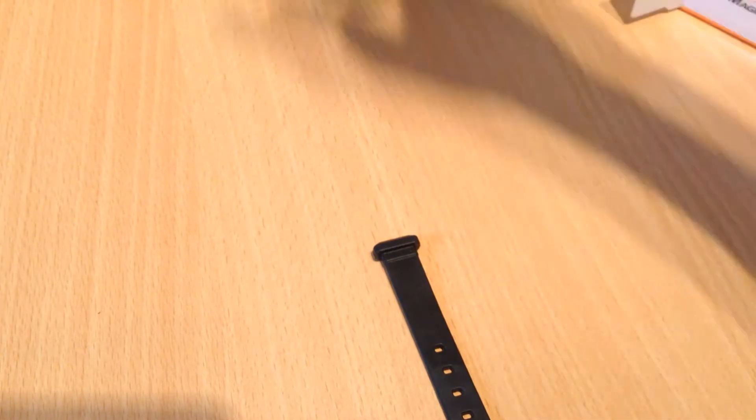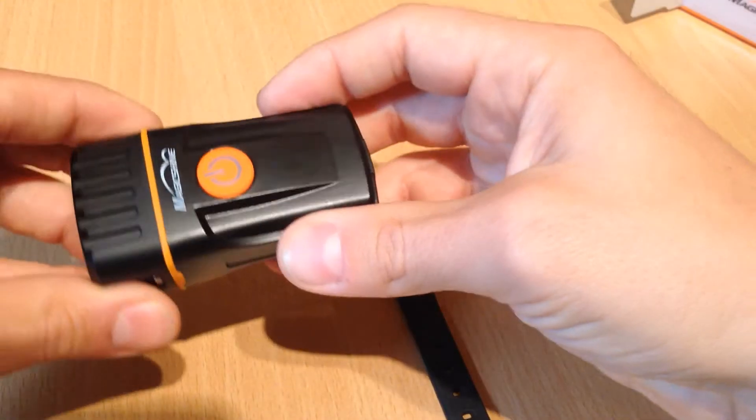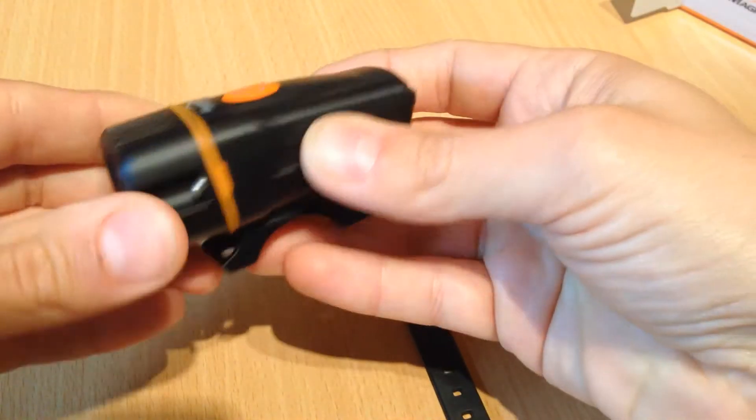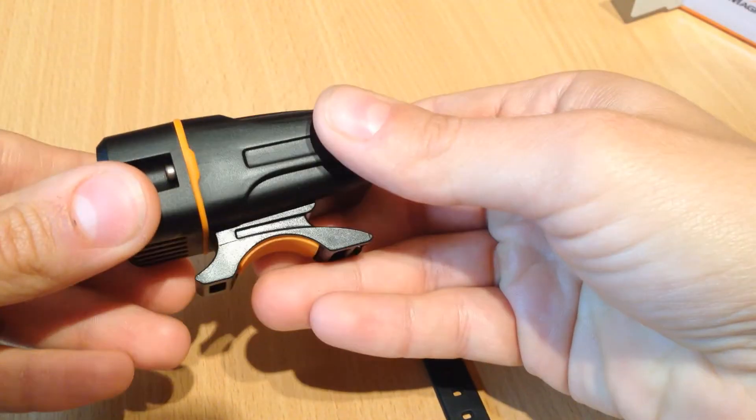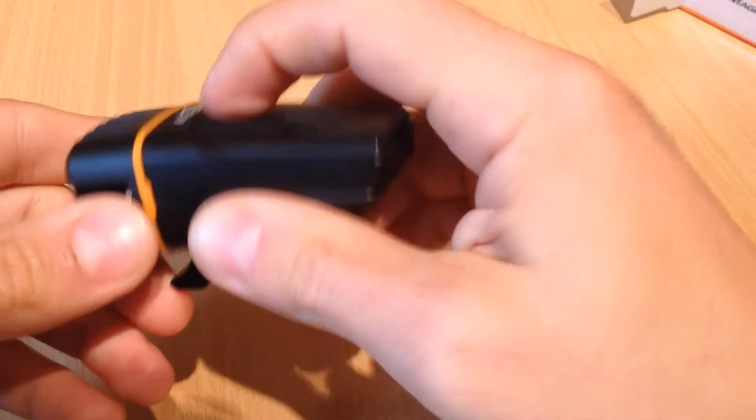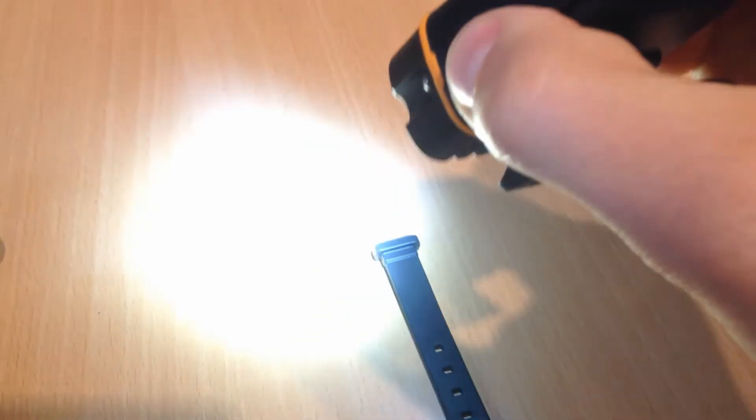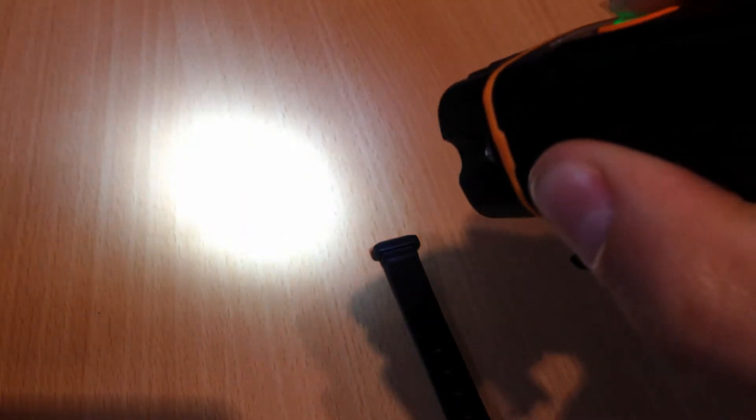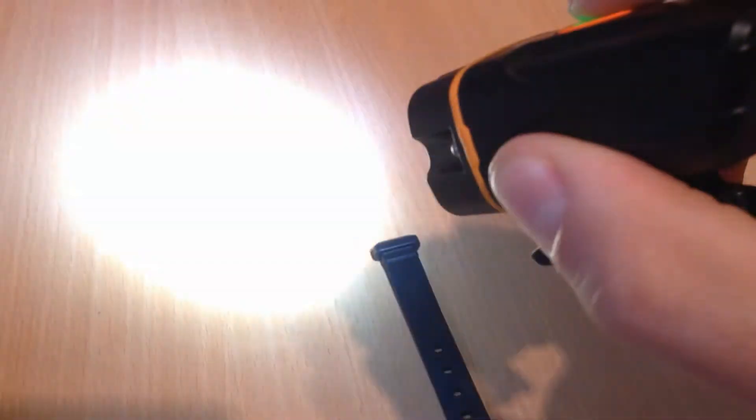So let's have a look at the light itself. Put that to one side. Real compact little light this one. Claimed 160 lumens on high. It doesn't say what the medium mode is and then flashing.